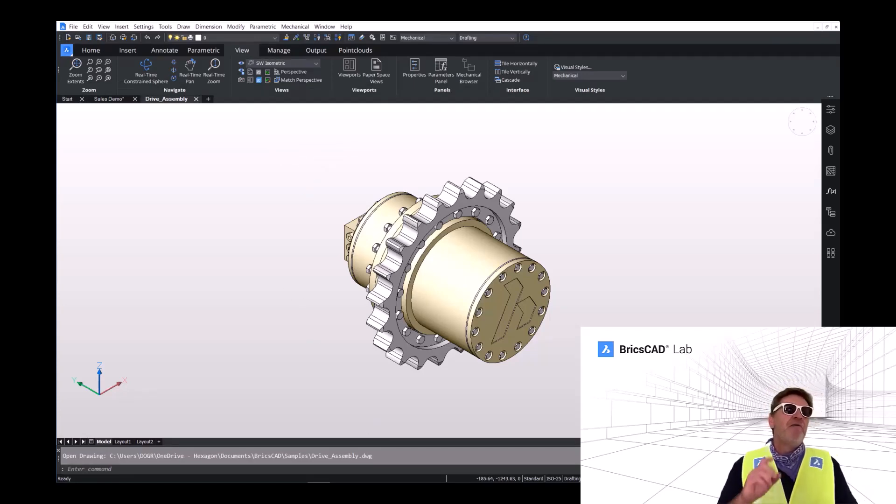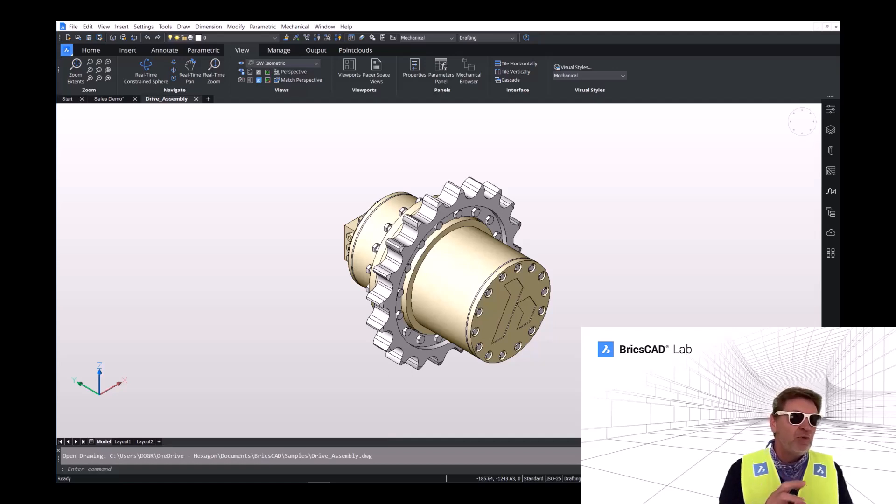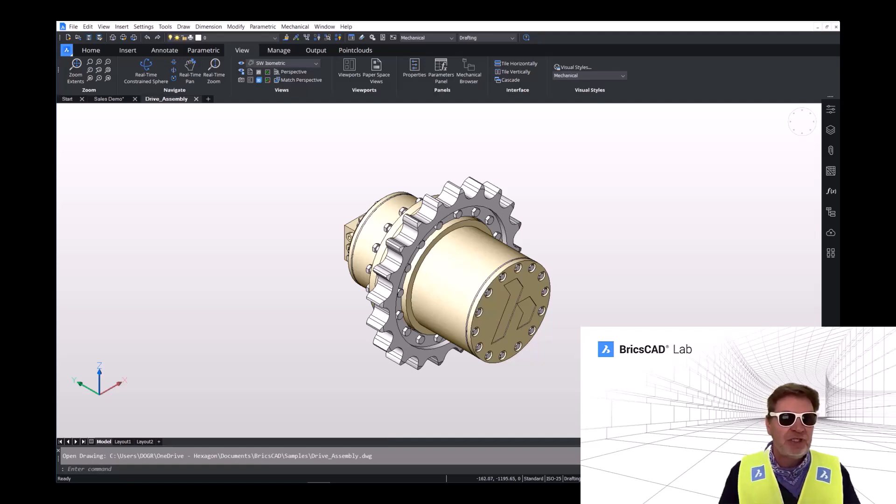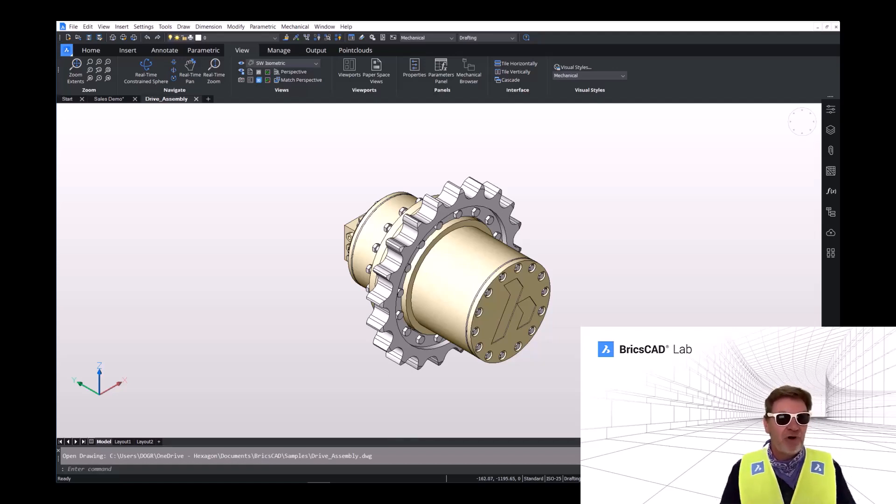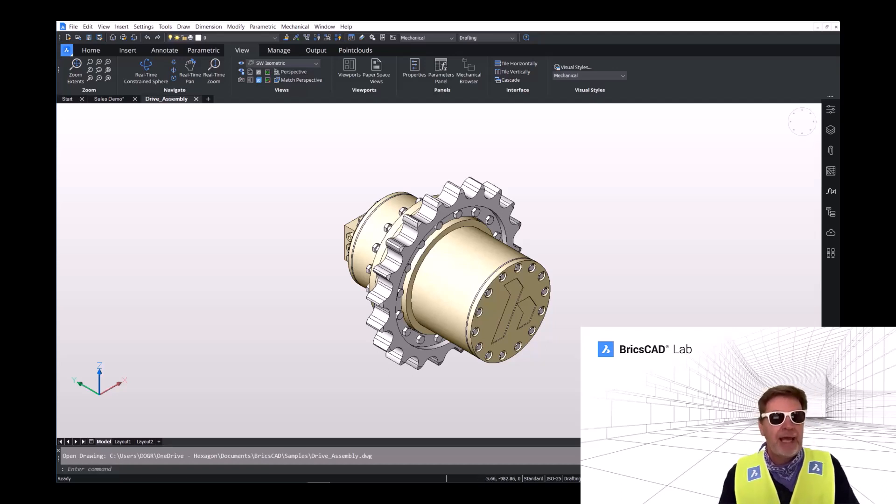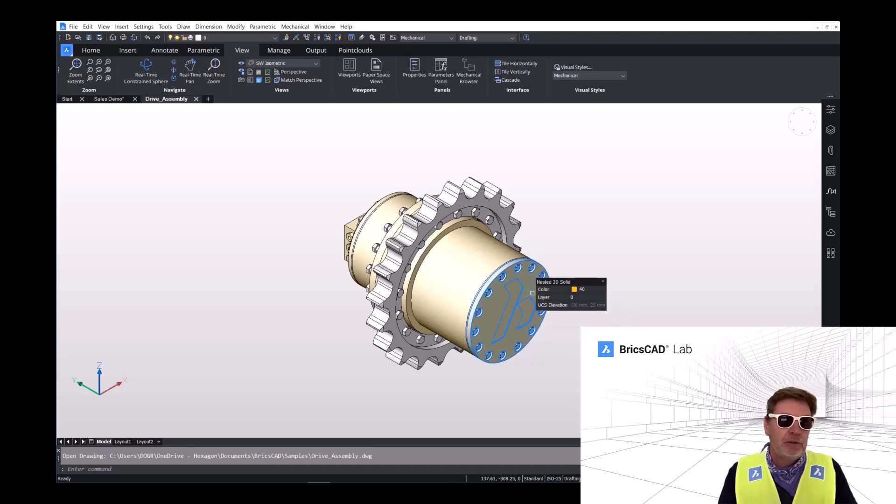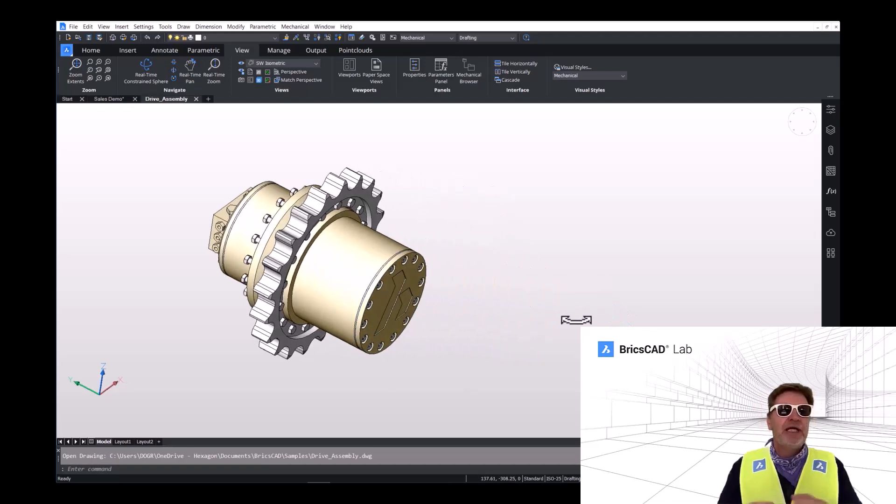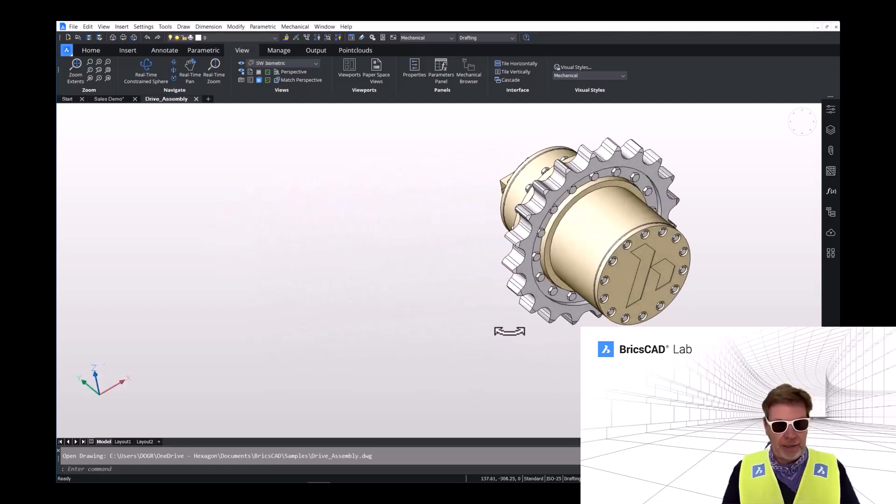So panning and zooming work essentially the same when using the mouse in a 3D drawing. But if we use the control key and press down on the mouse wheel, we'll get a nice orbit.